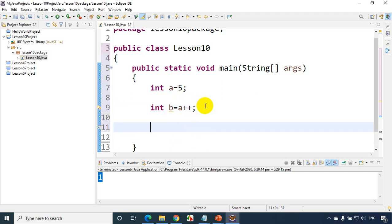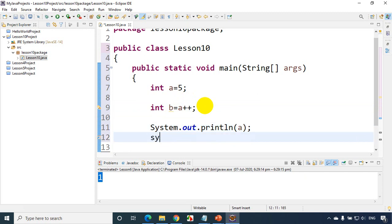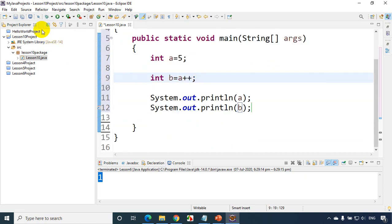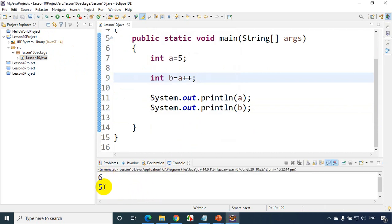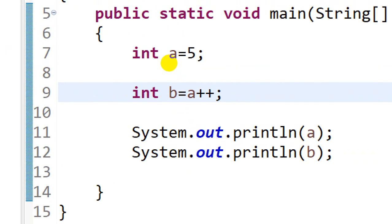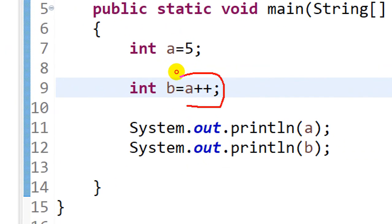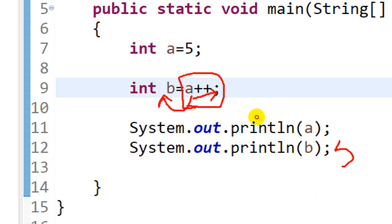Now let's print the values. I'll use `syso` and print `a`, then `syso` and print `b`. Let's run the code. You can see the output is 6 and 5. What happened: this is post-increment — `a`'s value was assigned to `b` first, so `b` is 5. Then `a` got incremented, so `a` is 6. Hence it prints 6 and 5.